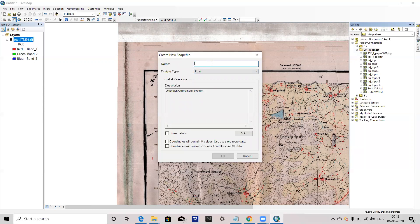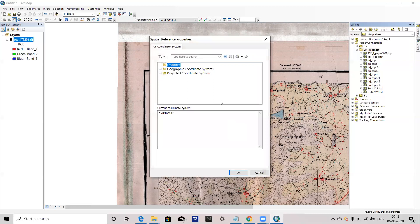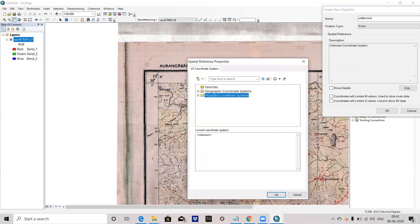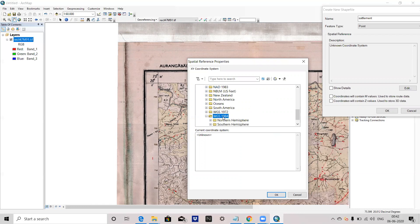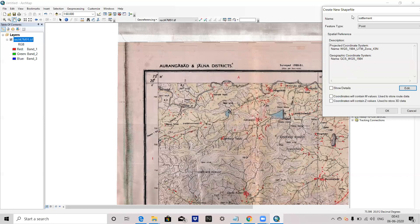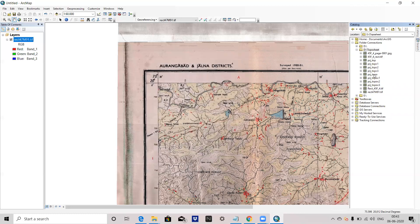Press on shapefile name. I have to create a point, line, and polygon shapefile. First we will create a point shapefile. Suppose I want to show a settlement area by point feature. So I will give the name here as 'settlement', then select Point. For the coordinate system, we have to define it — I will give UTM zone. So 75 degrees falls in Project Coordinate System, then UTM, then WGS 1984 in the northern hemisphere. We will select UTM Zone 43. Press OK, then press OK again.